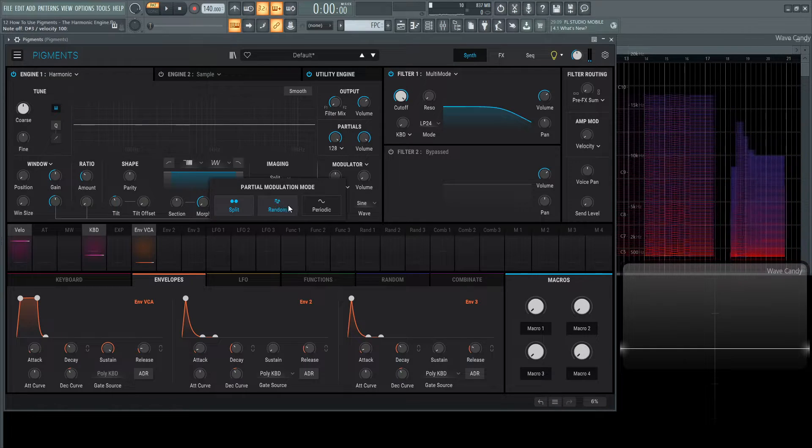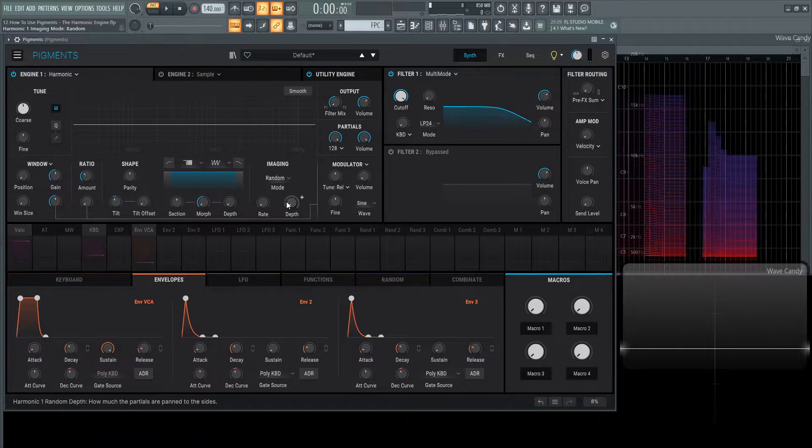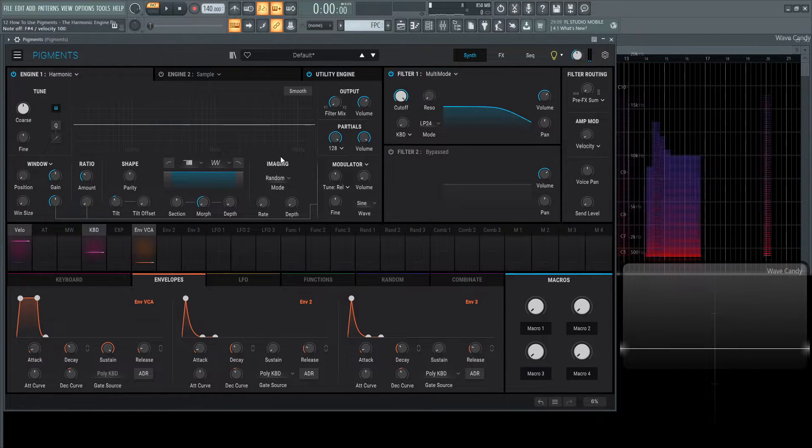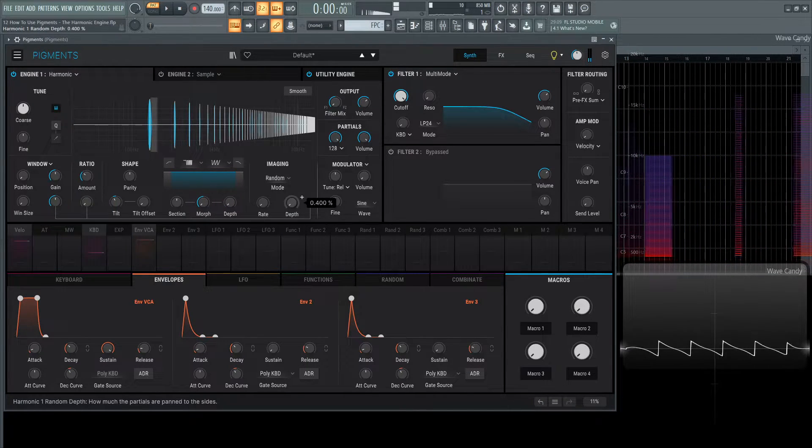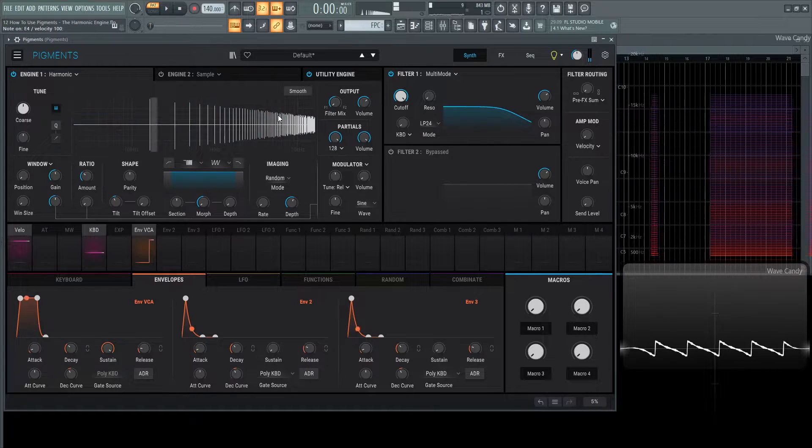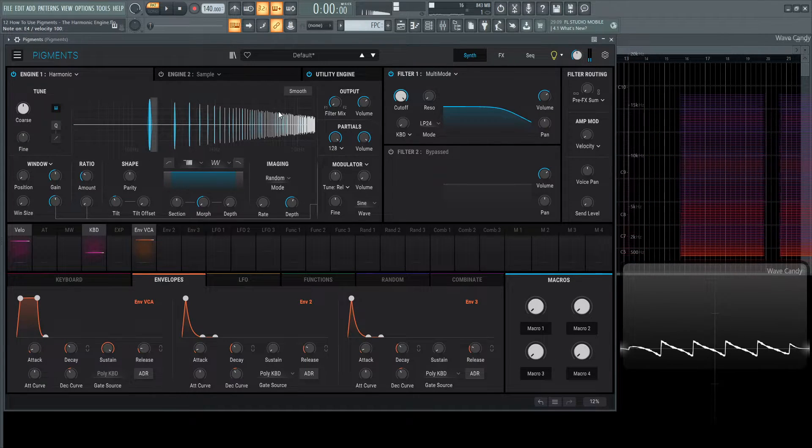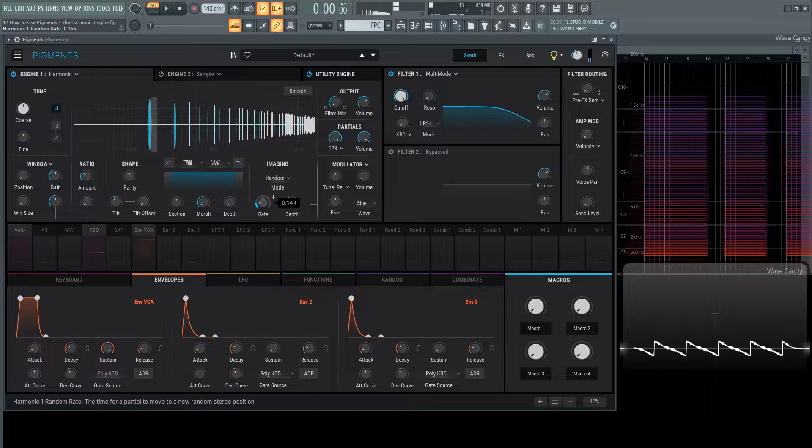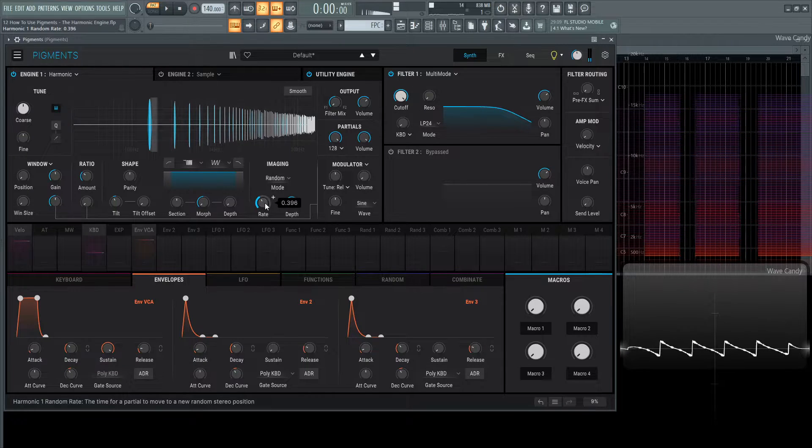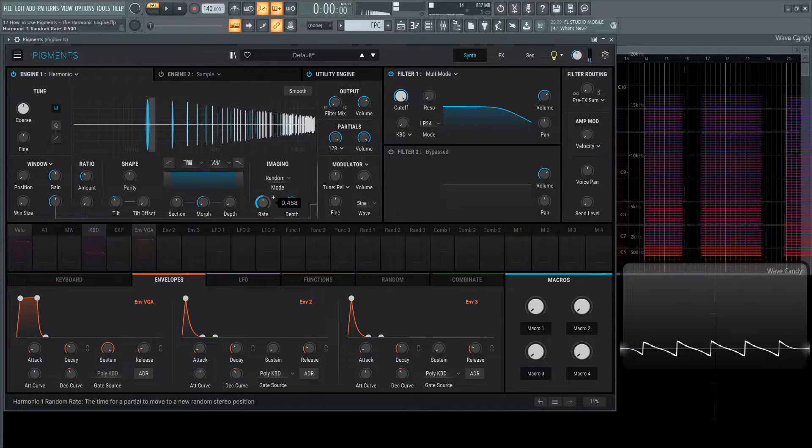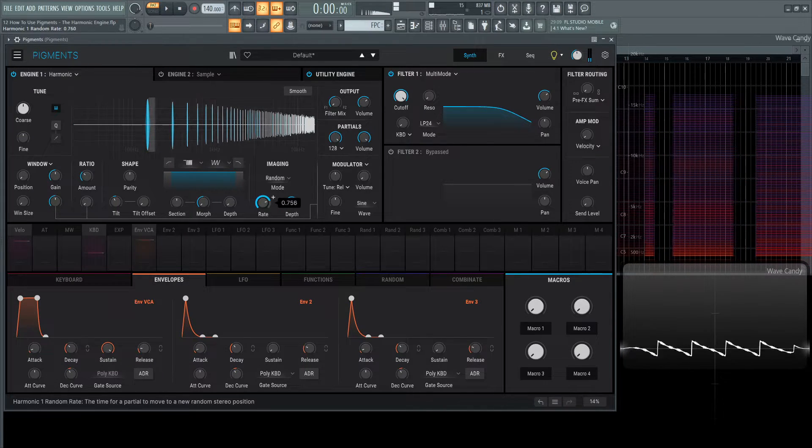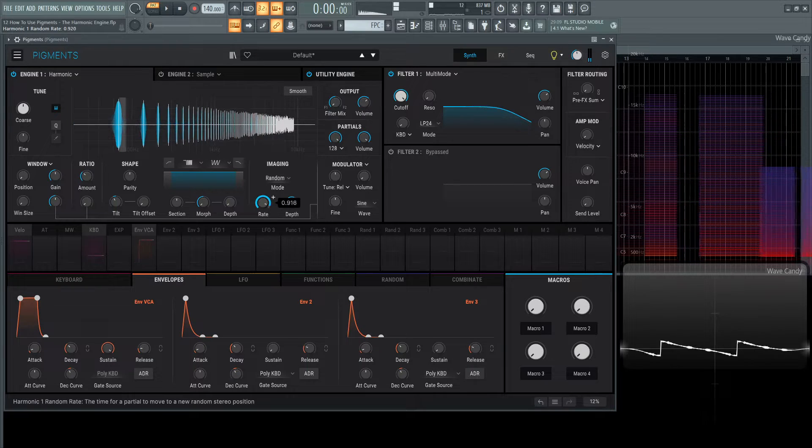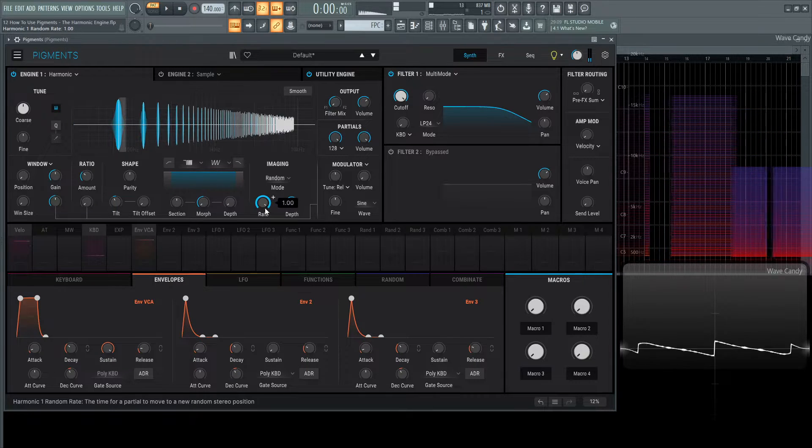Moving on from split, we have random. Take a look at what happens here. We're holding down a note, we increase this depth, and we can see it changes these harmonics from left and right. As we move the rate, we can start to see them move. The higher the rate, the faster they're going to move.